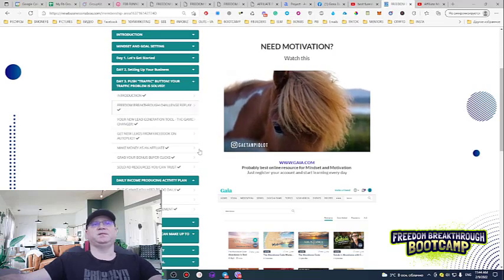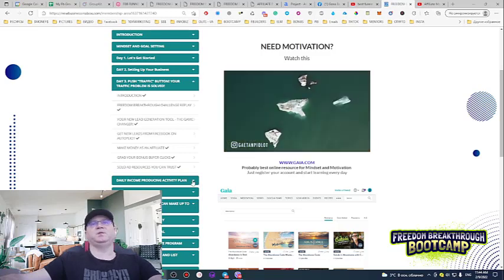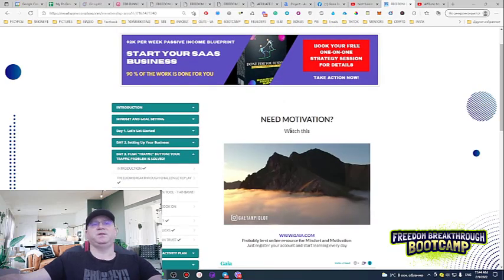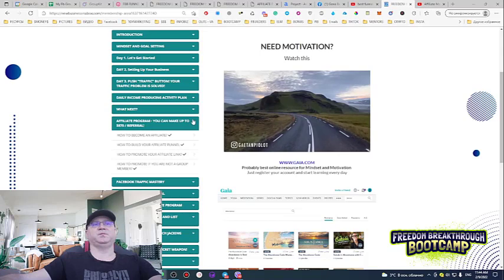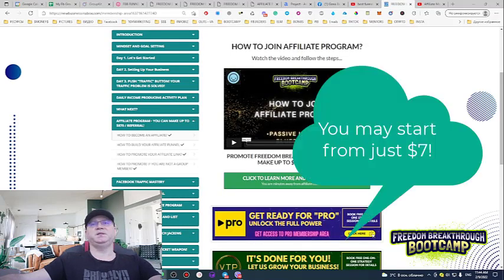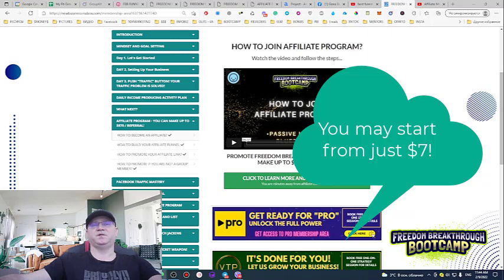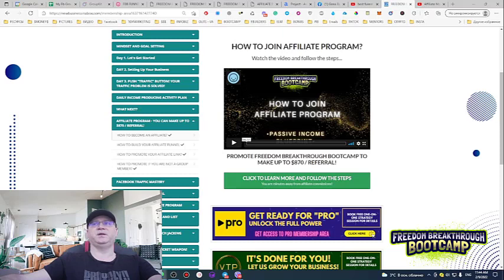Day number three is called 'Push Traffic Button — Your Traffic Problem Is Solved,' and this is the most crucial part. You get access to a lead generation tool which allows you to simply promote your affiliate links. Join the affiliate program — no need to pay for high ticket — and you can make up to 870 bucks per referral. You pay seven bucks once, get your affiliate link, and start promoting using the free lead generation tool.